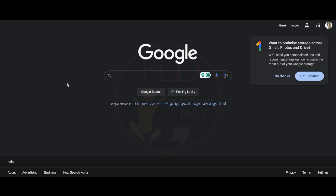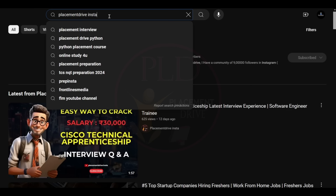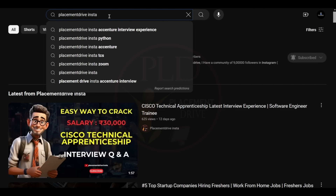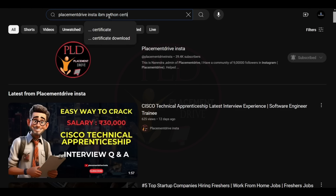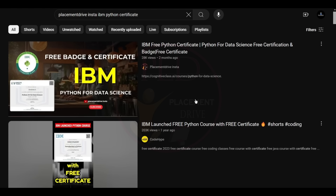Hello everyone, welcome back to our channel. Today we are going to see how to claim the SQL certificate for free. If you haven't claimed the Python certificate, you can see we have posted a video with answers for that certification, and you can claim it for free as well. Now let's see how to claim the certificate for MySQL.